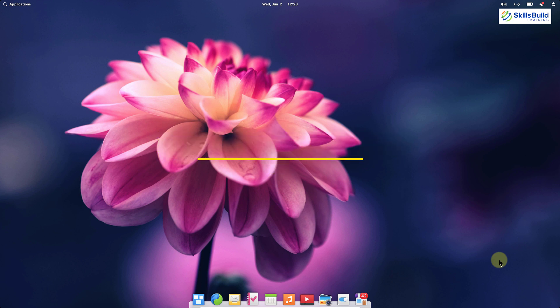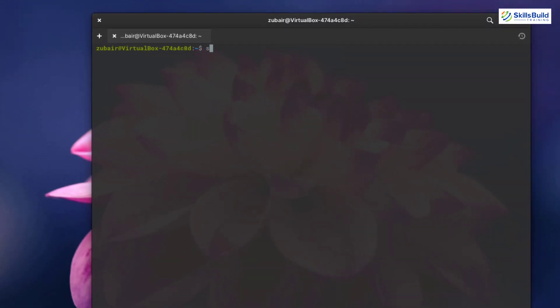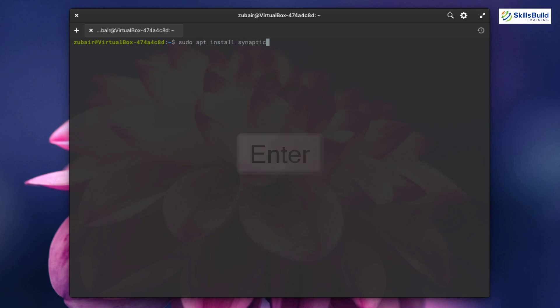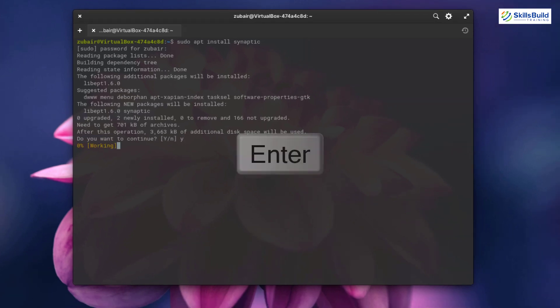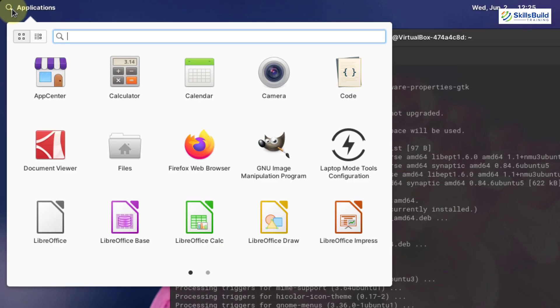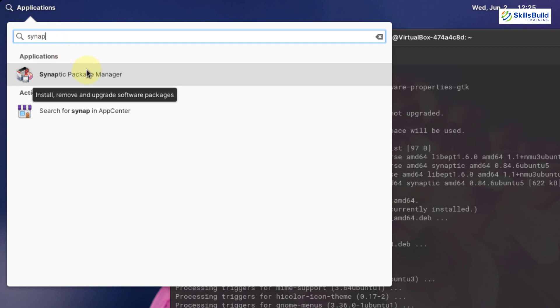Number eleven: install Synaptic. Synaptic is a software manager for advanced users. Although its interface is not very pretty, it is extremely reliable and powerful. You can see real package names, find all available packages, and get more advanced information about programs including dependencies. To install it, write: sudo apt install synaptic in your terminal, hit enter, give your password, press Y, and hit enter.